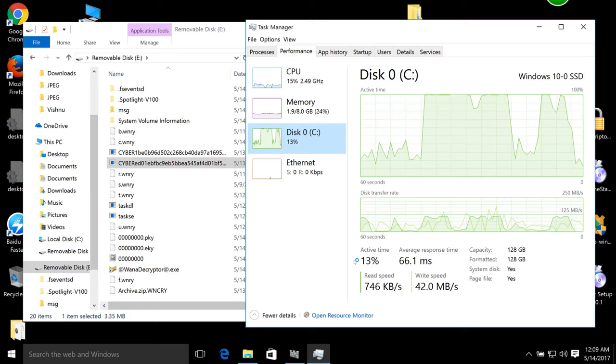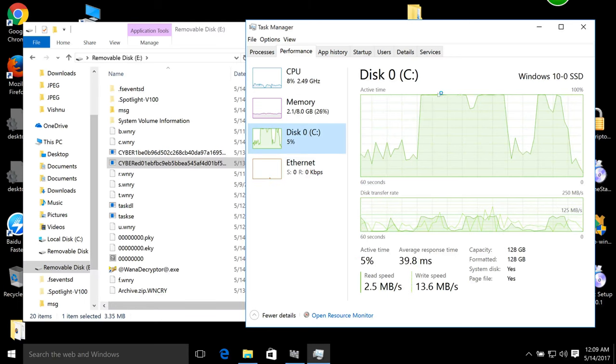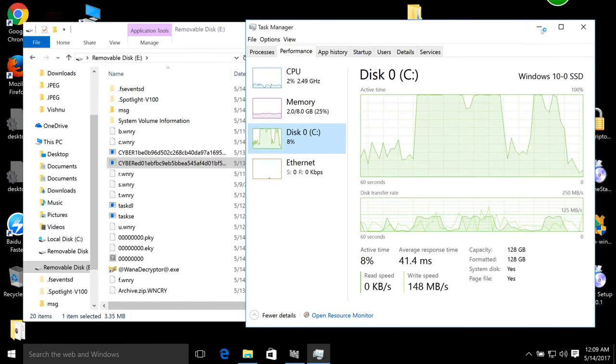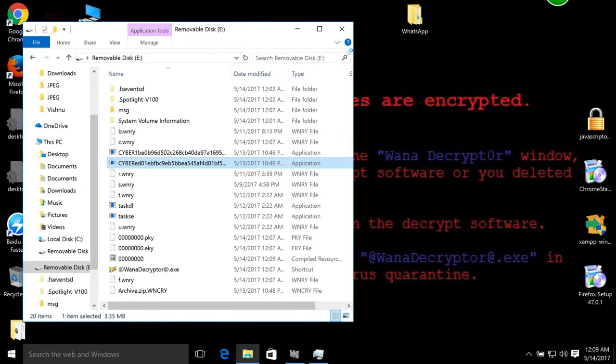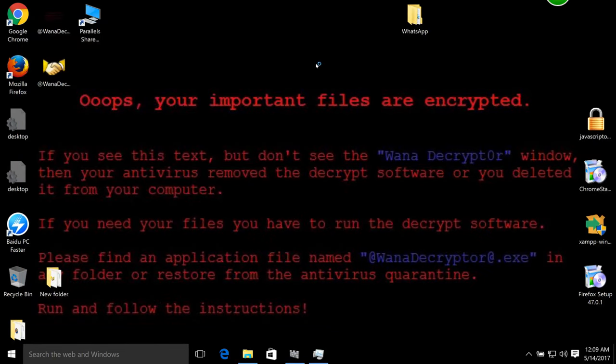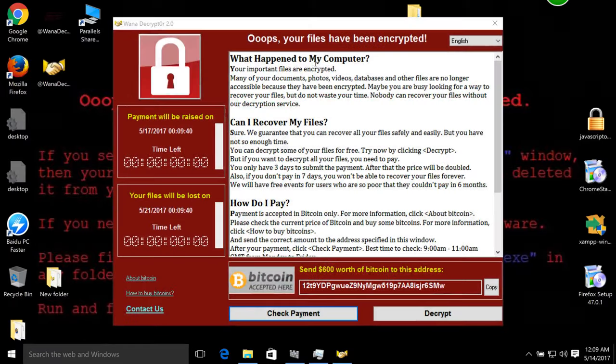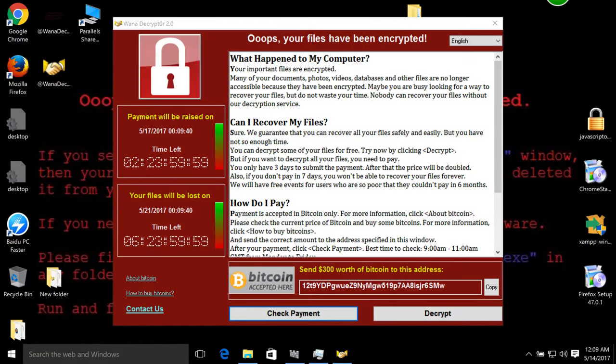Okay, my desktop wallpaper is changed. Oops, your important files are encrypted.